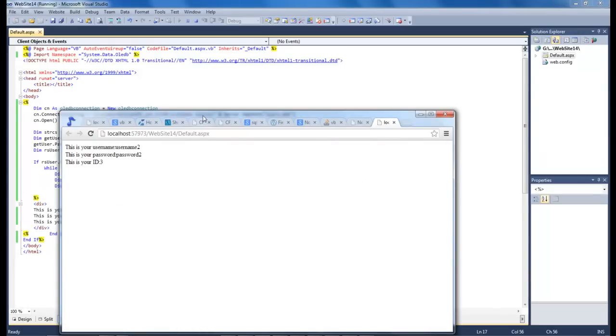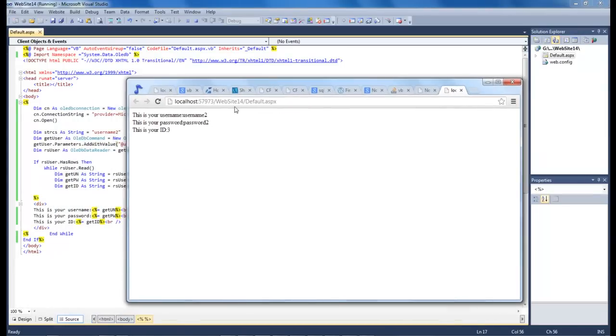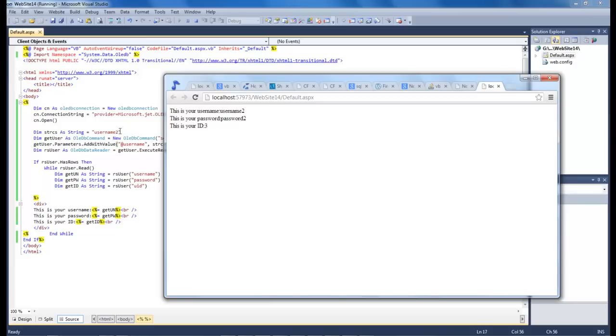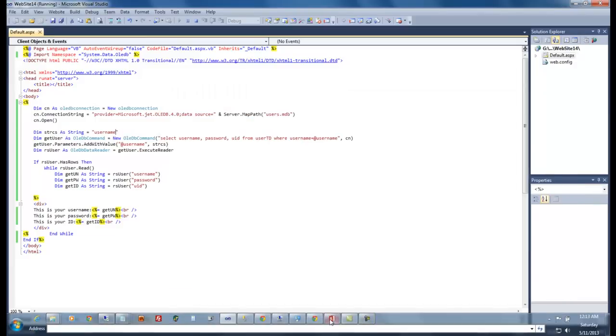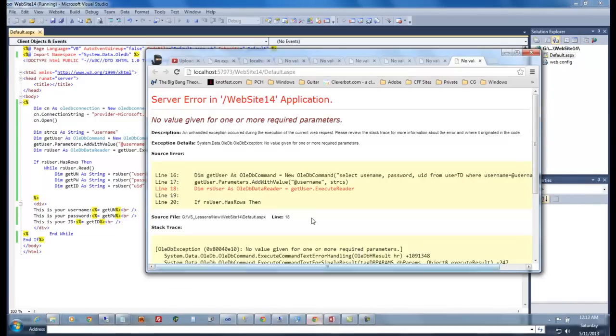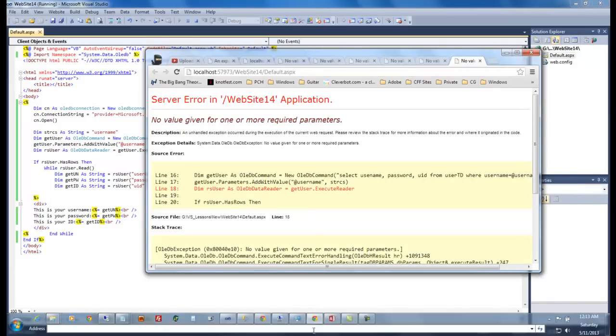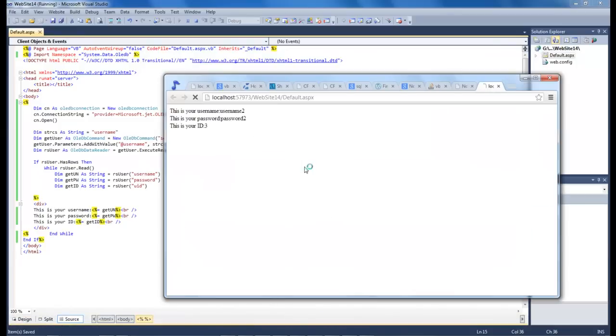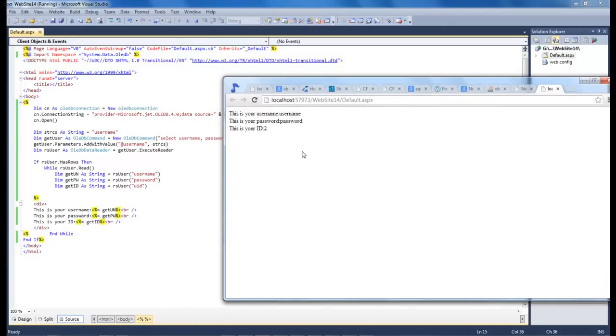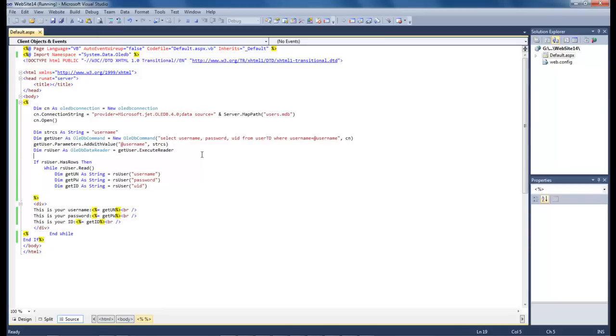And then we run it and there we go. We have our information here and then if we go in and we change this to a 2 and then we open it up and then we get this one right here. So anyway, make sure that all of your column names are spelled properly. Usually in cases like this it's pretty simple to figure out. But that was just totally an oversight on my part where the R was missing there.